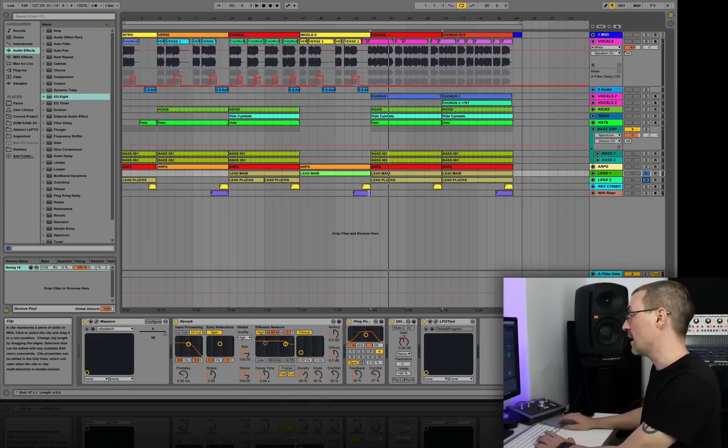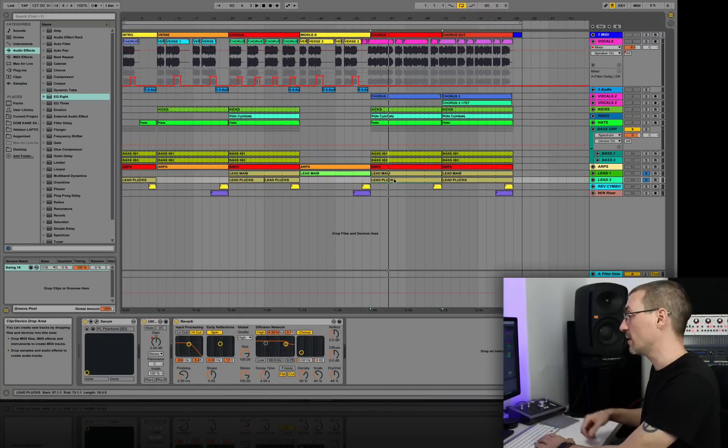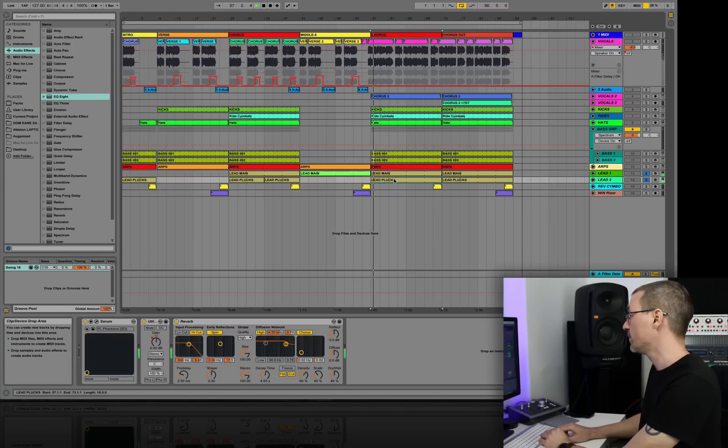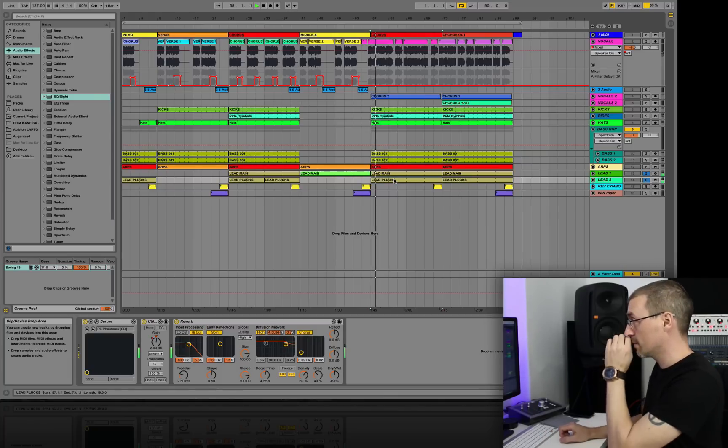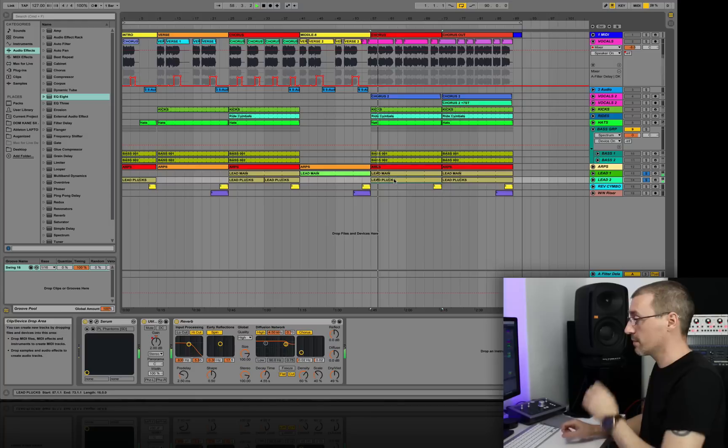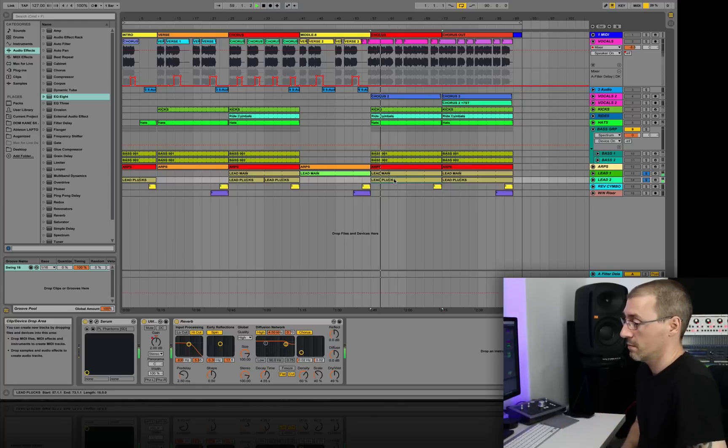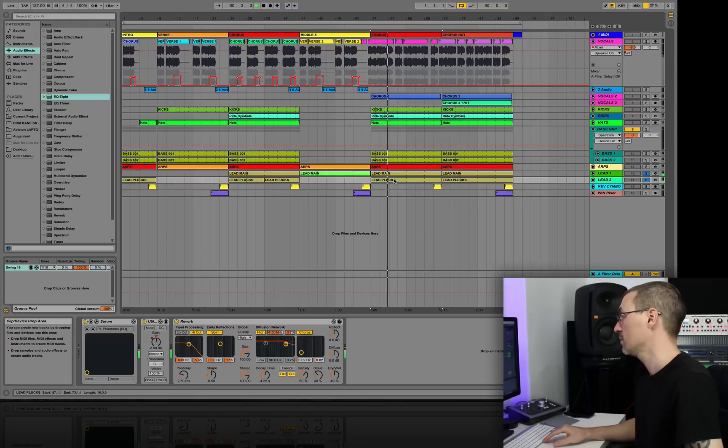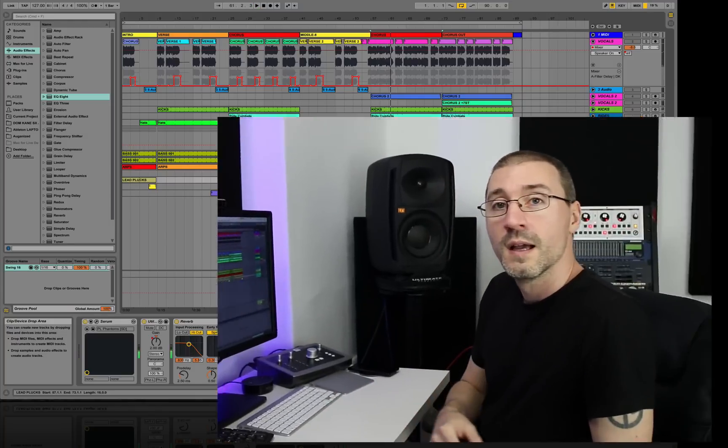Then once you add in that second pluck lead, it'll sound like this. And that's just added a whole breadth of life into the track as far as I'm concerned.